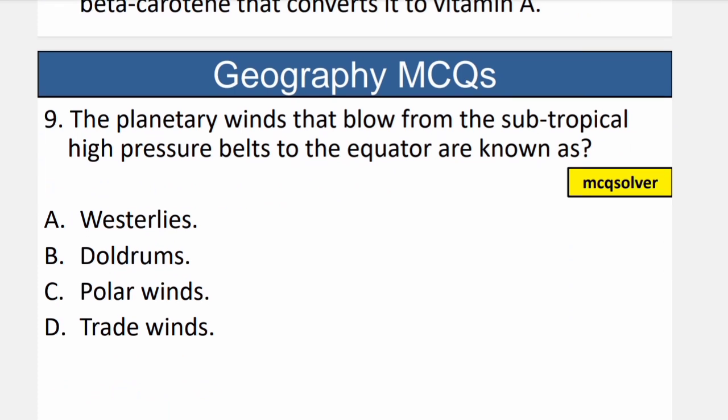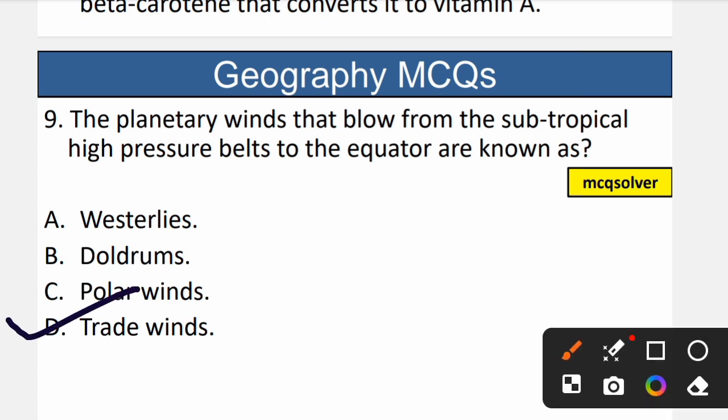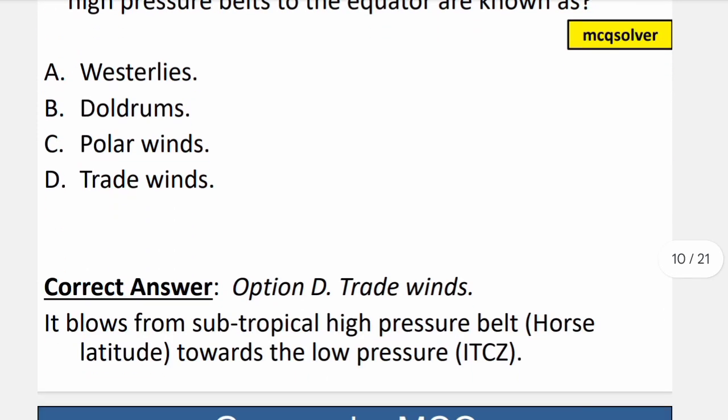Question number 9: The planetary winds that blow from the subtropical high pressure belts to the equator are known as what? The correct option is D — trade winds. Trade winds blow from the subtropical high pressure belt, also known as the horse latitudes, towards the low pressure zone at the ITCZ. So D is the correct option.